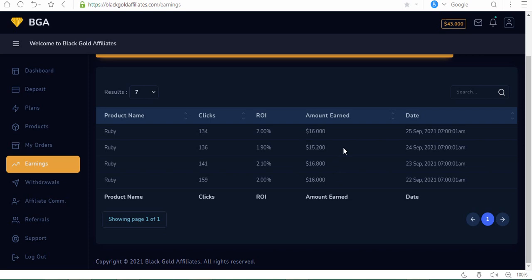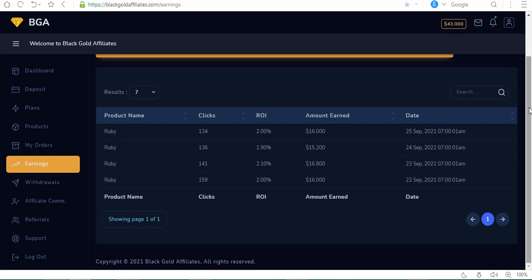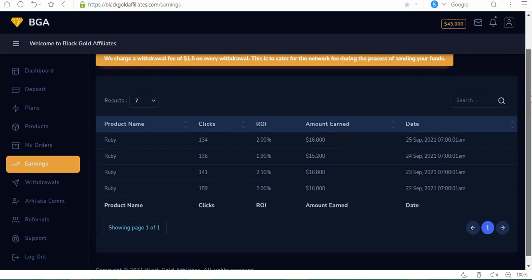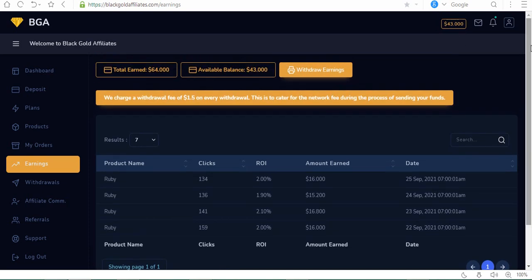Look at my wallet right here. I still have about forty-three dollars there from the initial deposit I've gotten, so I'll be withdrawing this anytime soon.